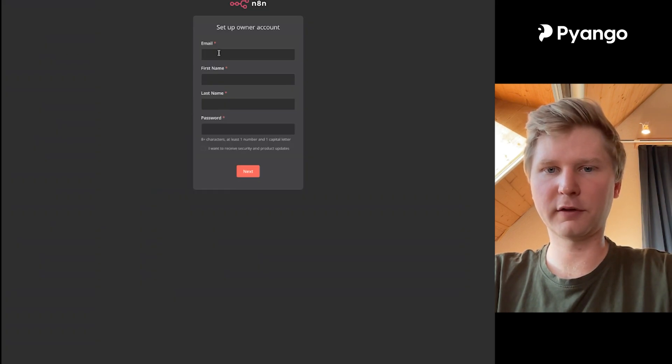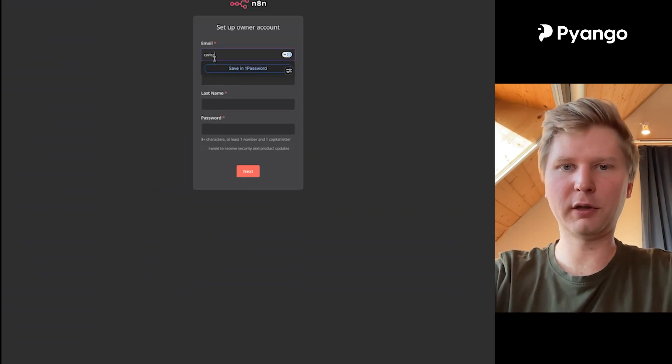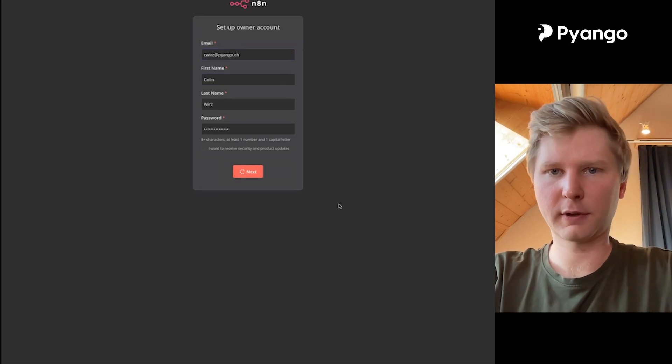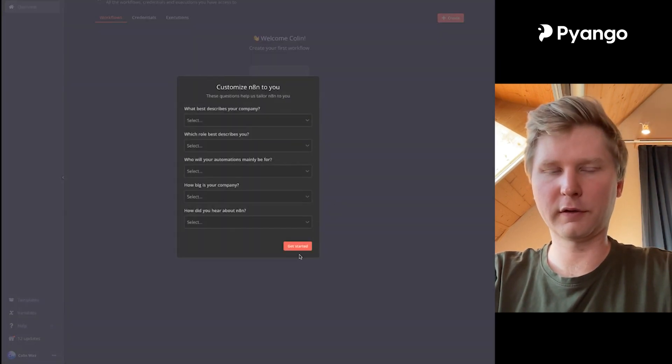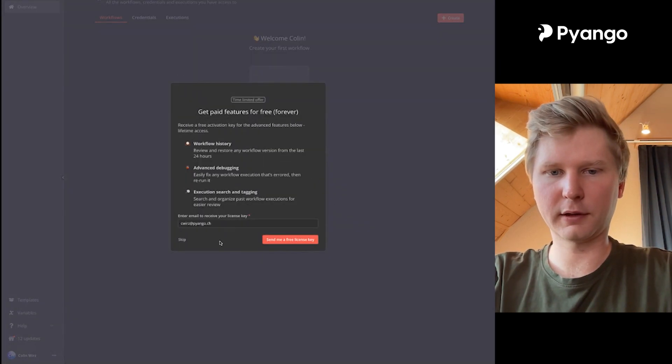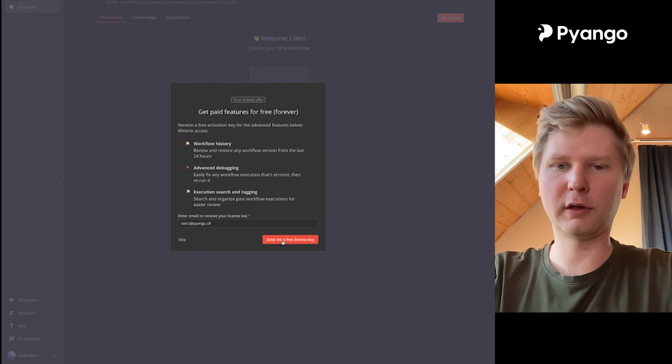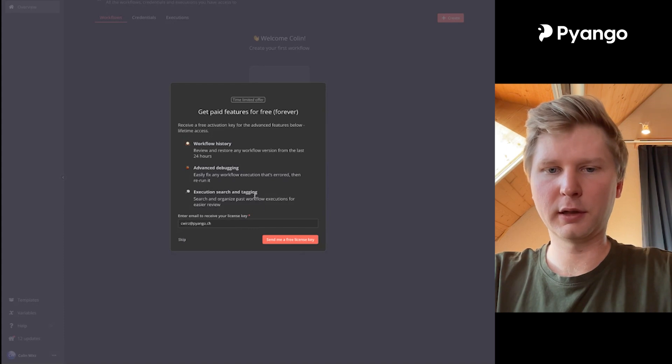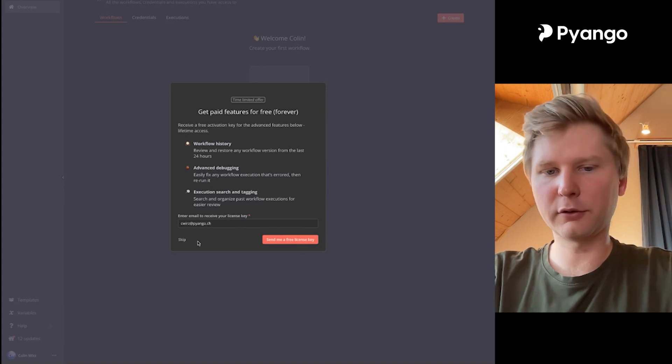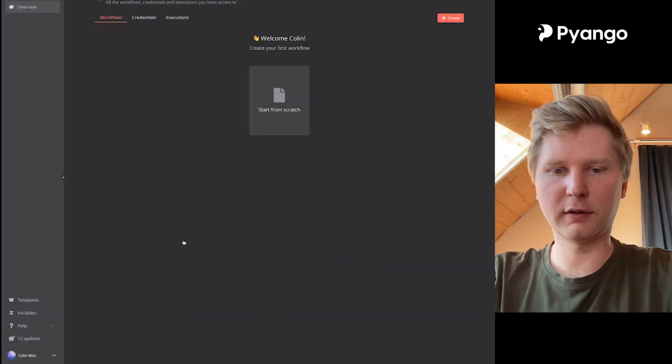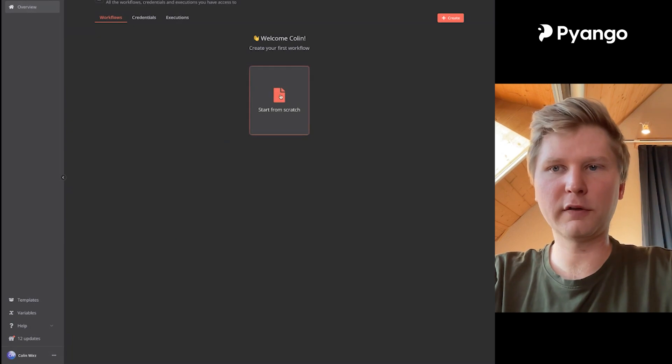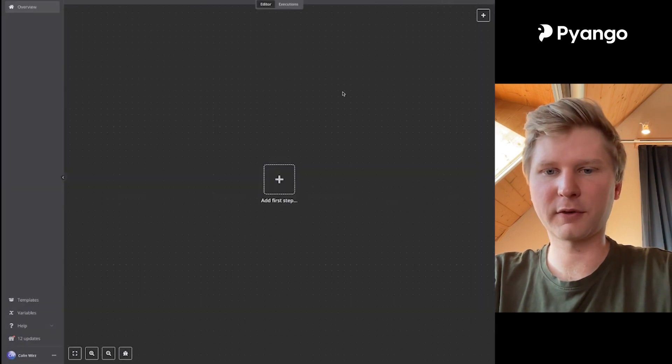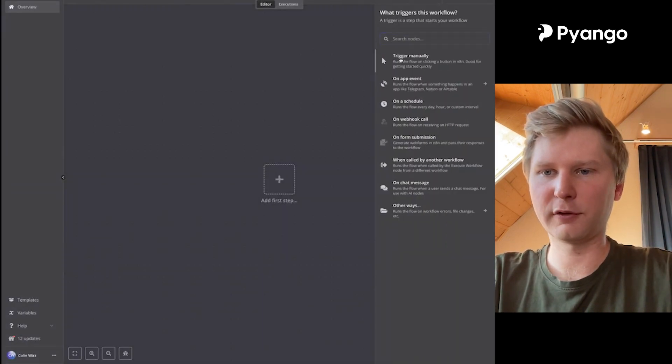So that's how you get it going. So I can do the same here. I create an account. And then as soon as I'm in, I can get a free license key. Of course do this because it gives you workflow history, advanced debugging, and execution search. I don't do it because I'm not going to keep this N8N instance here. And then you can start, then you're ready.